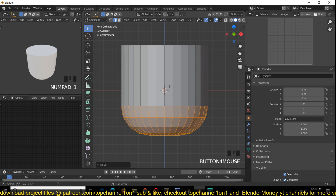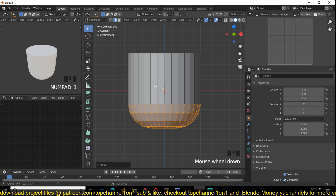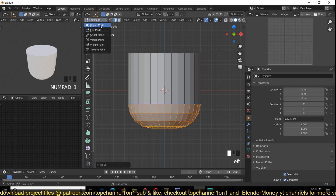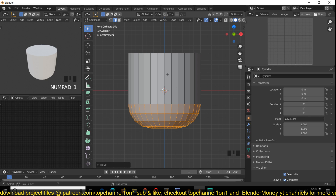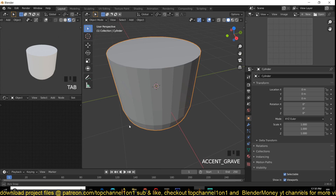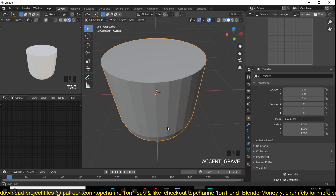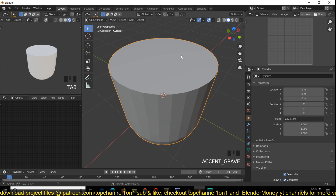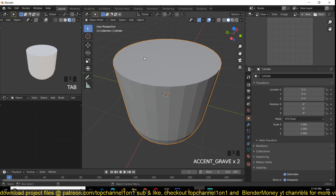If you hit 1 on your numpad you can access the front orthographic view so that we can see our shape easily without any perspective. You can either change to Object Mode using the top menu, or just press the Tab key on your keyboard to access the Object menu.